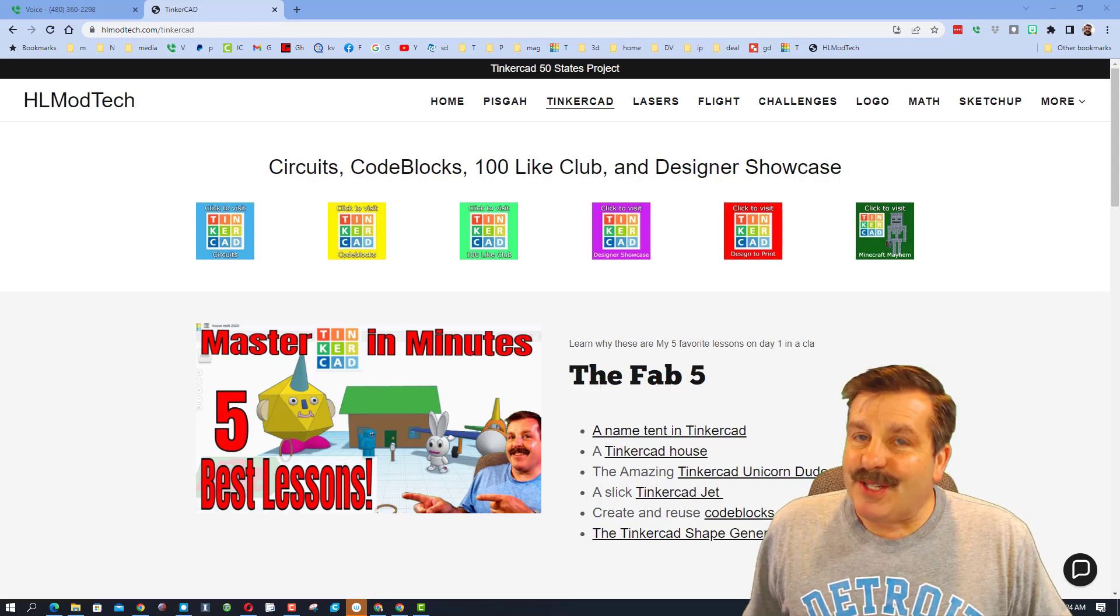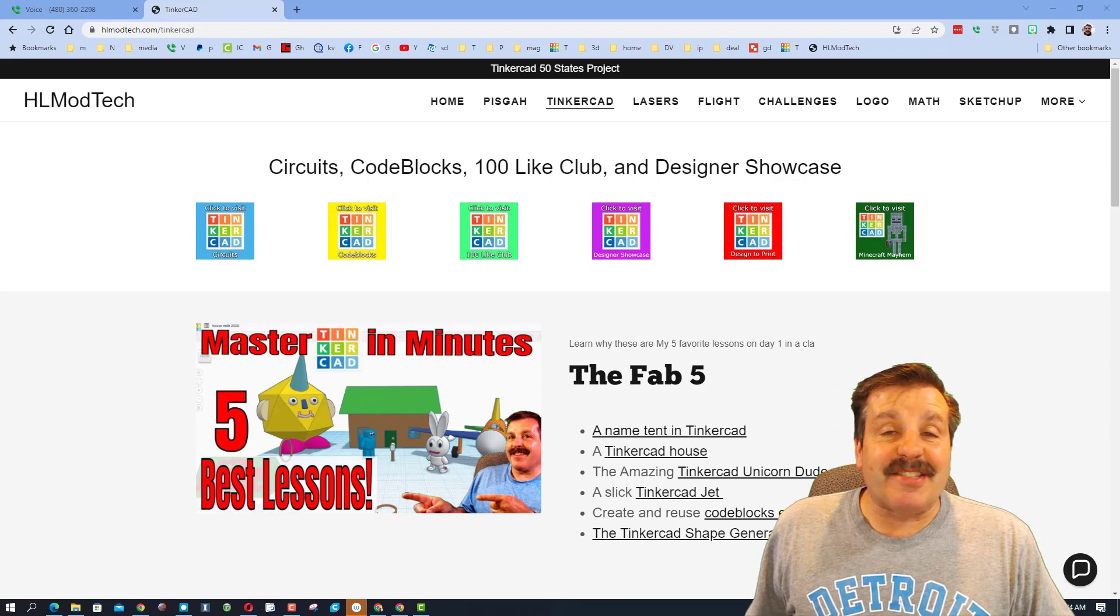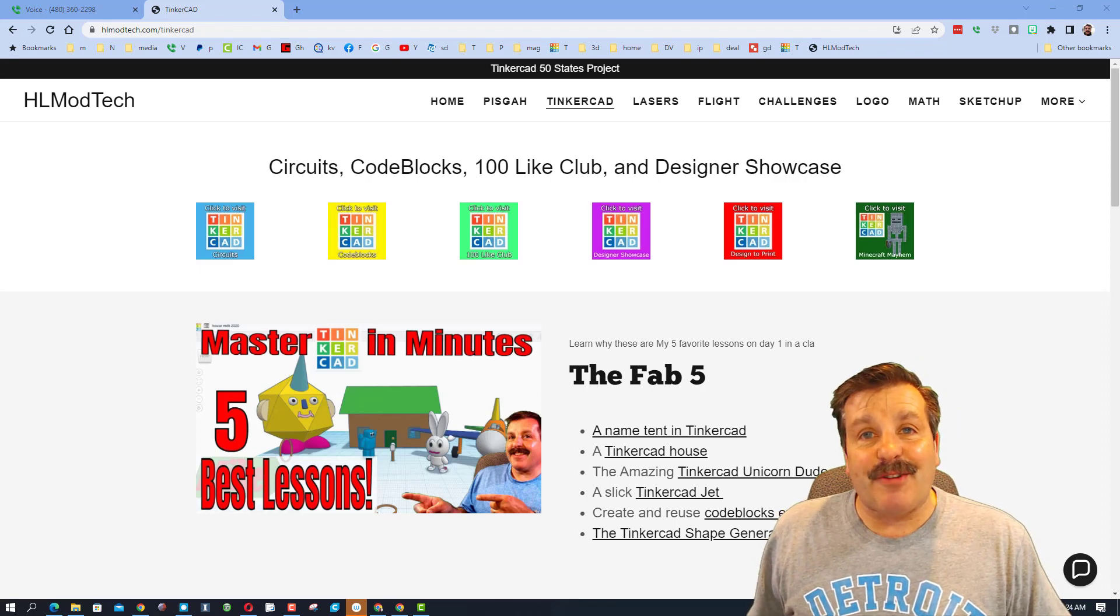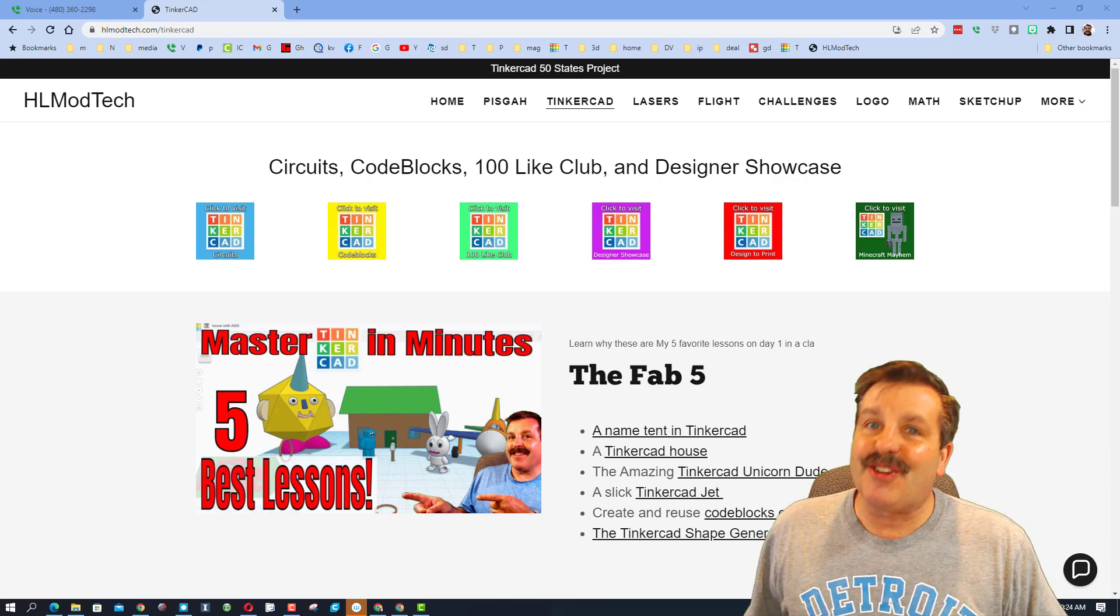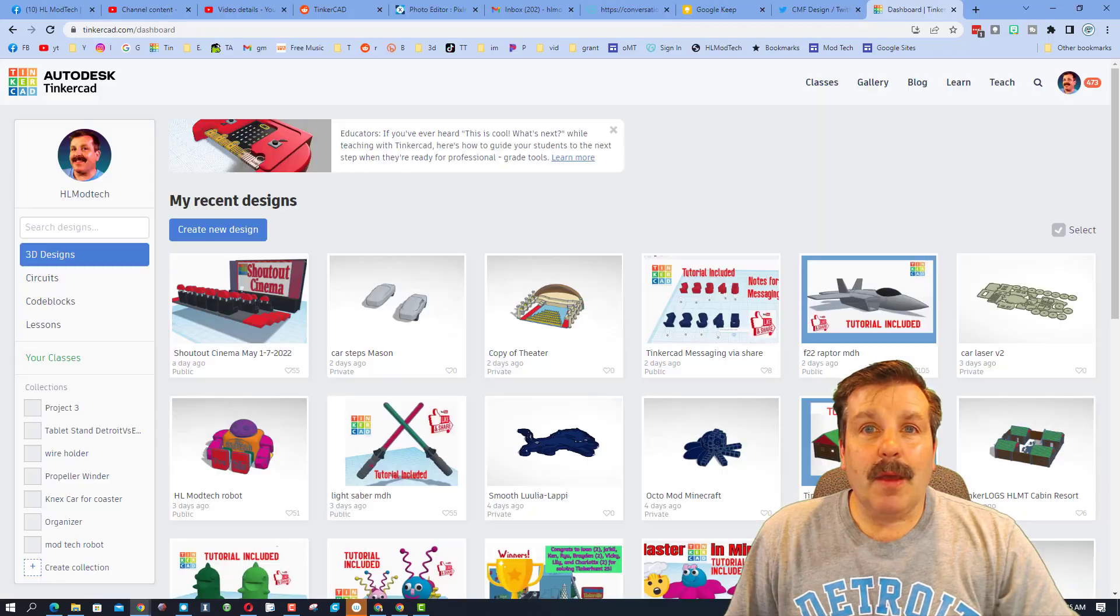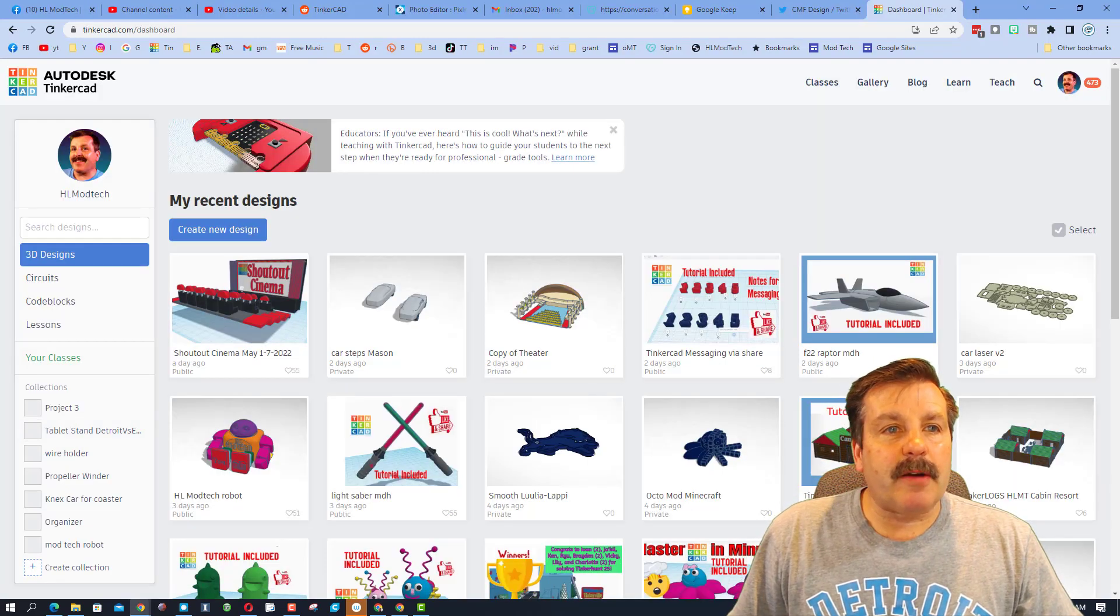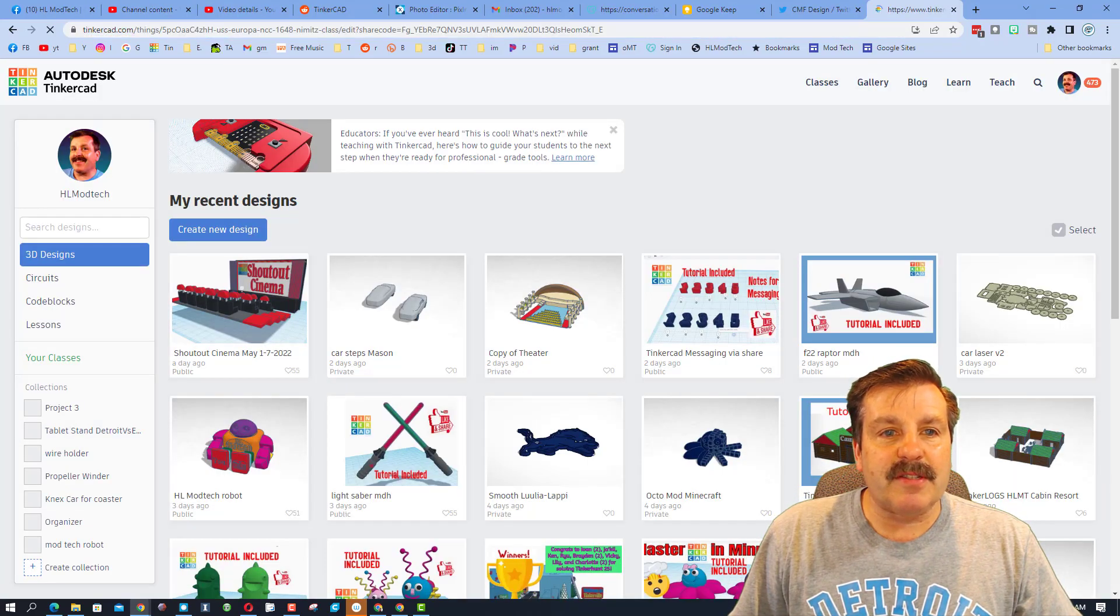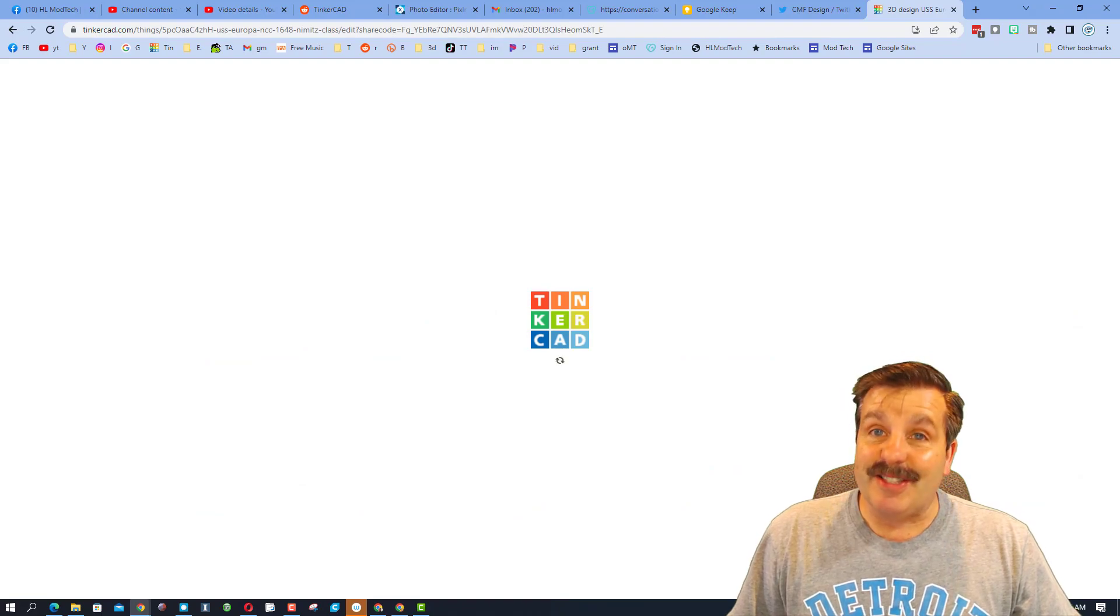Good day friends, it is me HL Mod Tech and it is time for another Tinkercad designer shout out. Let's get cracking friends, today's project comes from RK Naval Forces. Let's paste in a share link and let's see just what he's created.